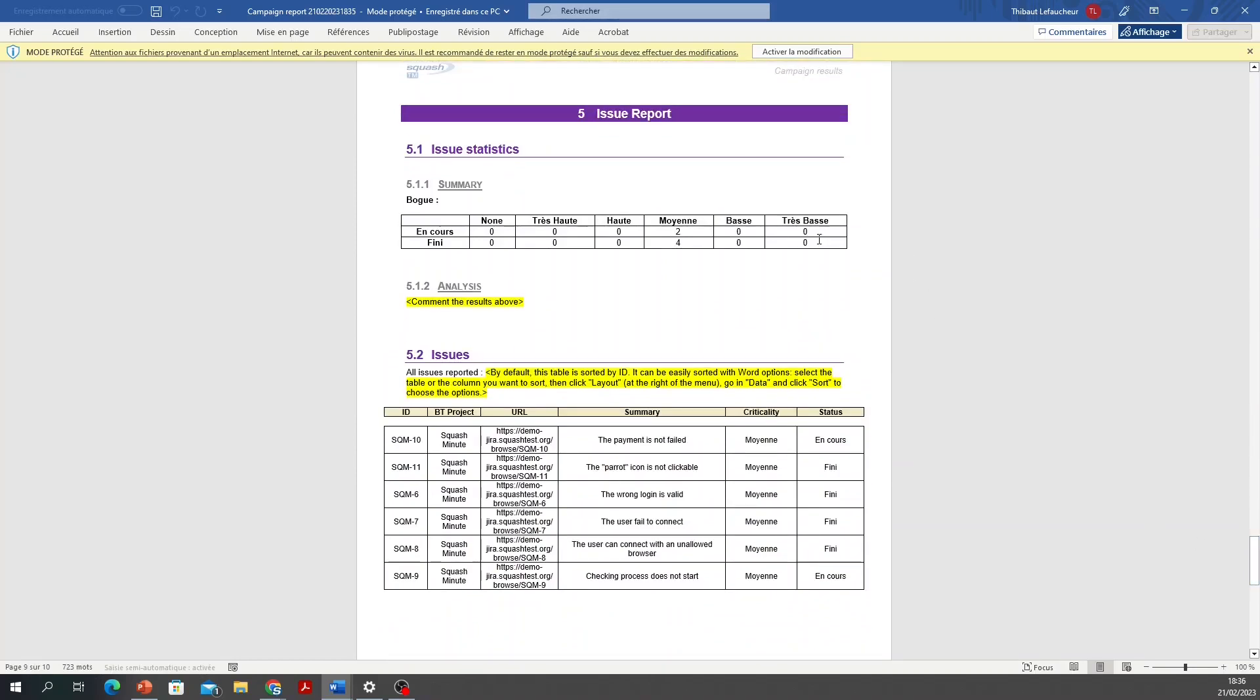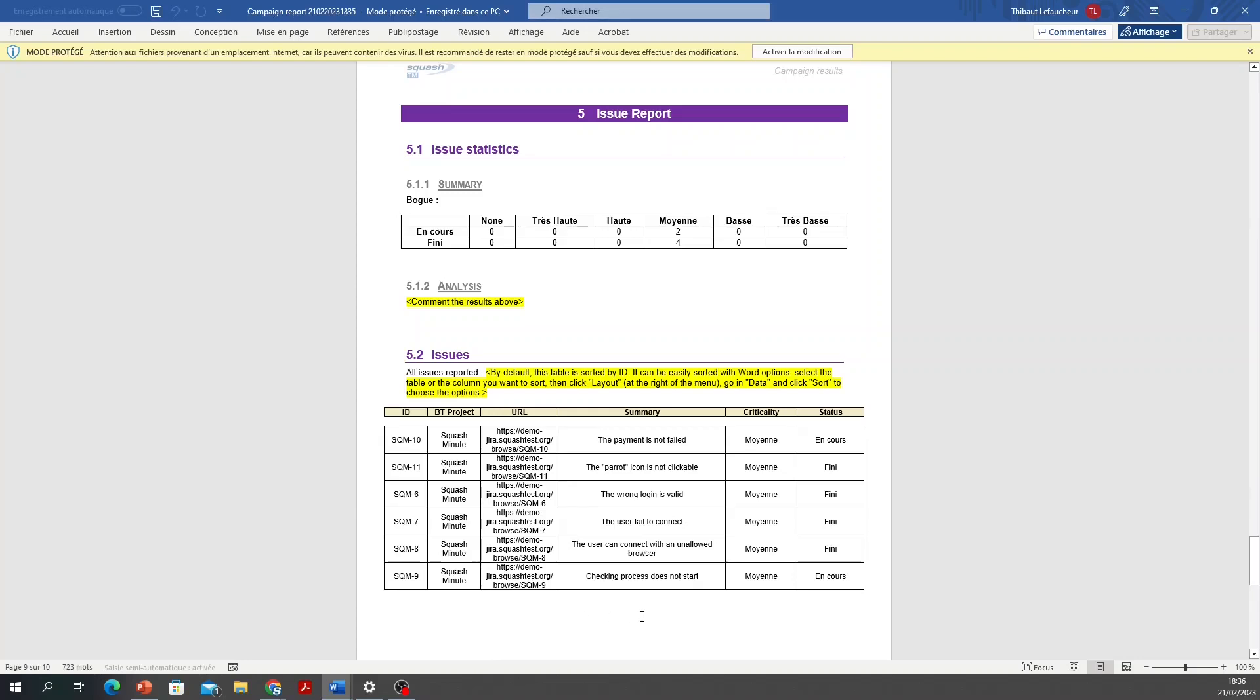The Issue Report gives you a summary of the criticality of each of your issues, if your team are currently working on it, or if they are resolved, and then you have a table giving you all the details you need to know about each issue reported.